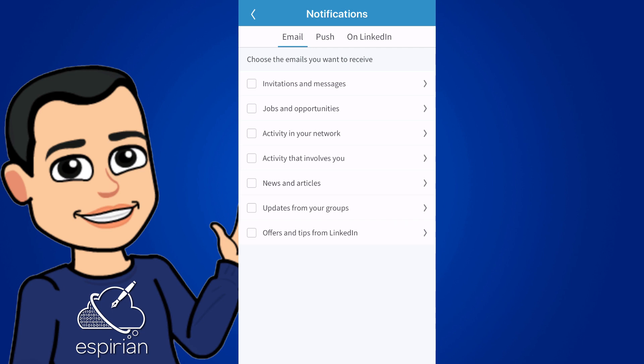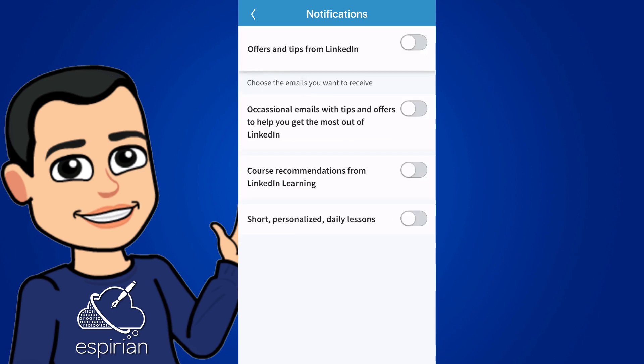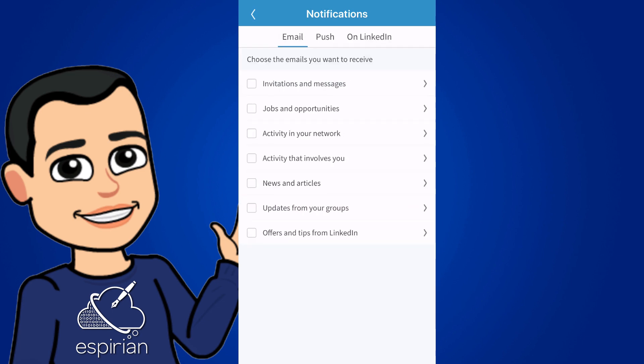I'm going to skip the bit about updates from your groups because that contains some of my own personal groups. I'll move on to offers and tips from LinkedIn. Again, I've turned all of these off. If you're just getting started, you might want to turn some of them on. So that's the email section done.